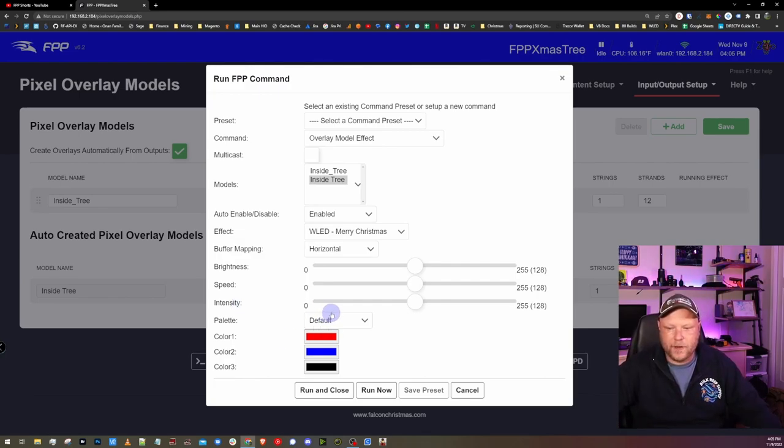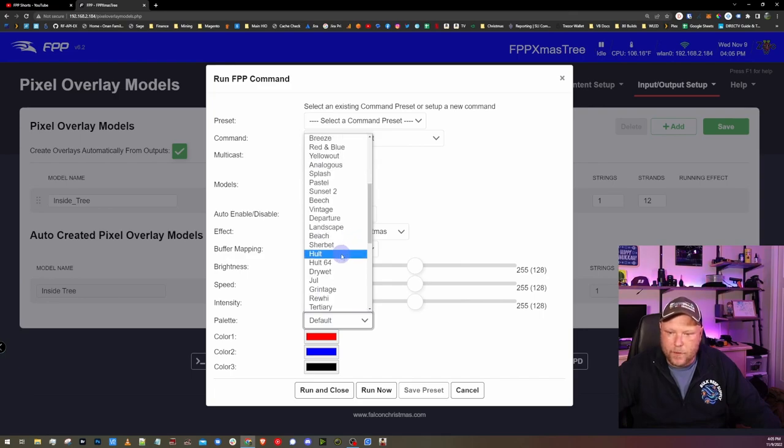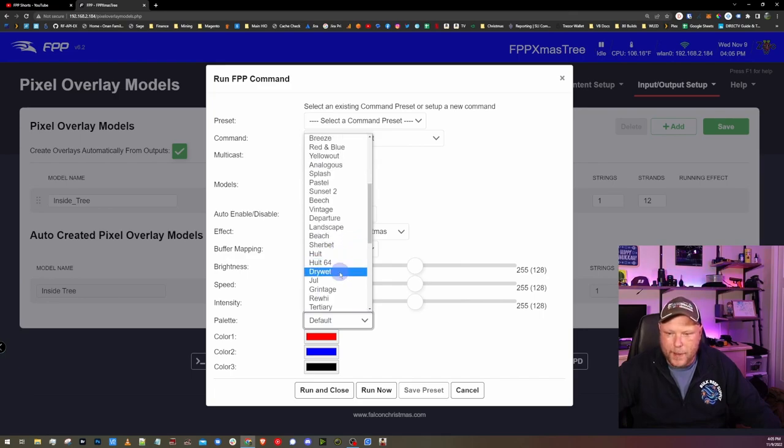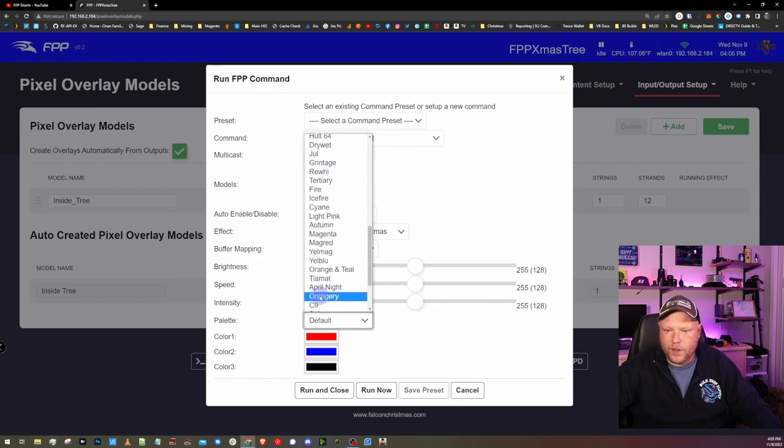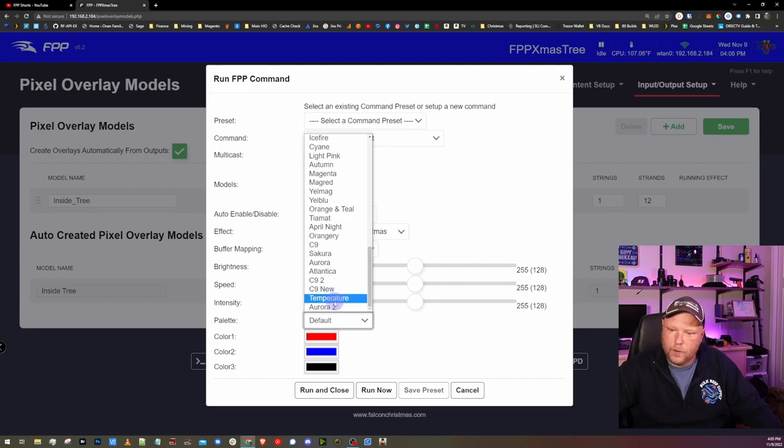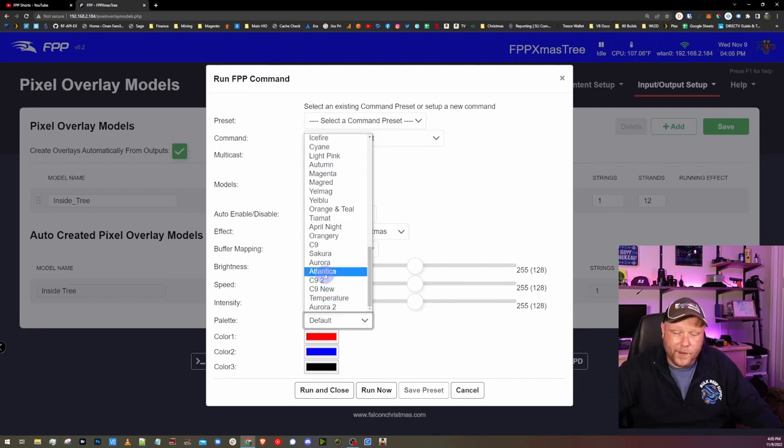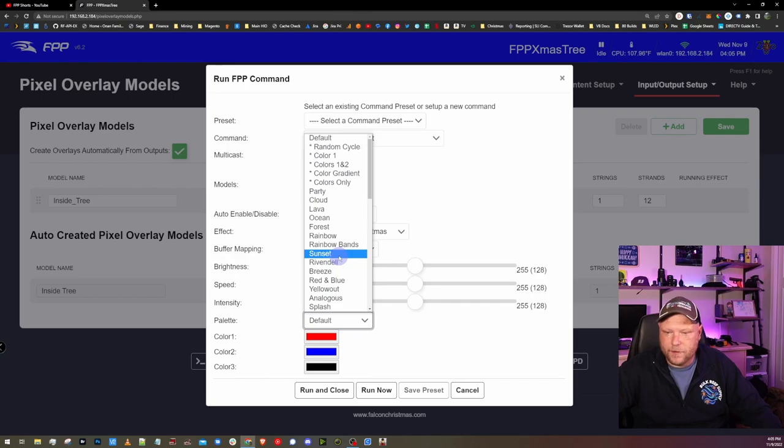The other really cool thing about WLED is it has a bunch of preset palettes. There's a bunch of different color palettes here. I wish that FPP would show you kind of what the color palette is like WLED does. But since this is new, hopefully that's coming in the future and we'll deal with it for now because this is awesome to have in general.